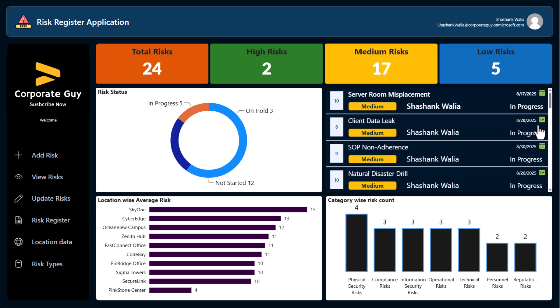It is a risk register application where you can log new risks, calculate their risk value and risk scoring, and also assign them to different people. On the home screen you can do basic analysis — I have connected Power BI tiles to show graphics such as risk status, average scoring by location, and number of risks per risk category. Basic information of all risks such as risk title, risk value, risk scoring, assigned to, status, and date are all available on the home screen.